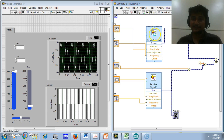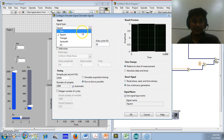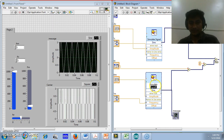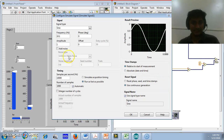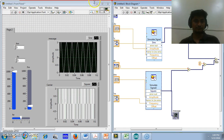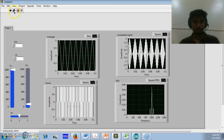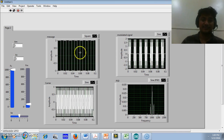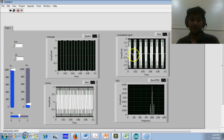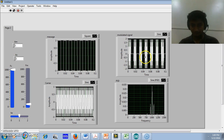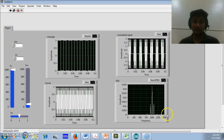Now I will make the sine wave as the carrier and the square wave as the message signal, and let us observe the output. The message signal is a square wave, so the amplitude of the carrier is varied according to the message signal. Since a square wave is made up of sine waves with multiple harmonics, this is visible in the output waveform. Thank you so much for watching this video.